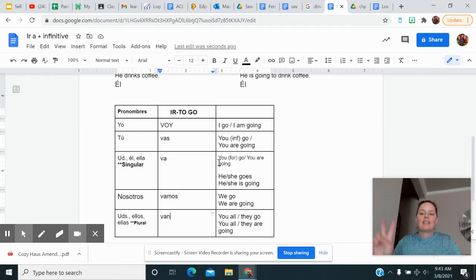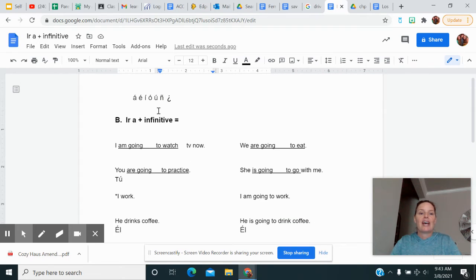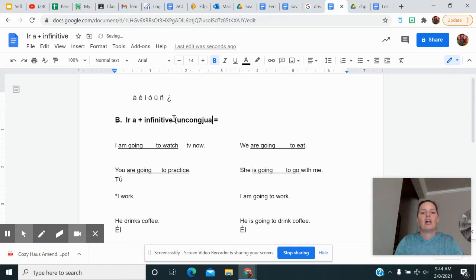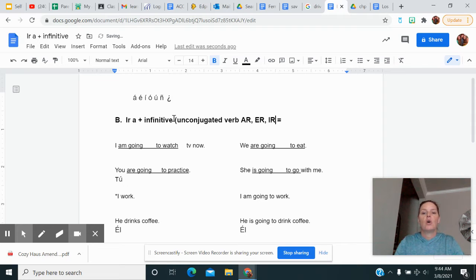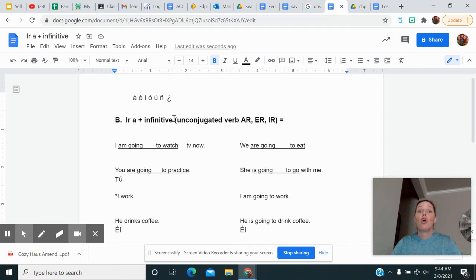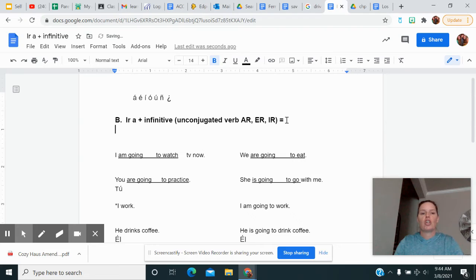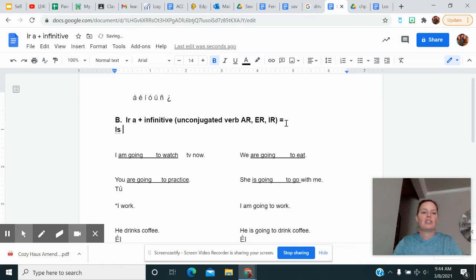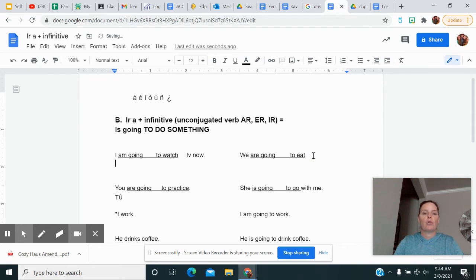Okay, so basically two kind of separate meanings right here. So what we're going to do today is we're going to look at IR, which means to go, A plus an infinitive. Now you need to remember that an infinitive is an unconjugated verb, a verb that ends in A-R, E-R, or I-R. So like trabajar, to work, that's an infinitive. Bailar, to dance, that's an infinitive. Comer, to eat, that is an infinitive. And we're going to use this construction when someone is going to do something.